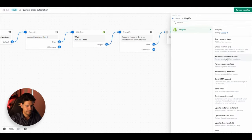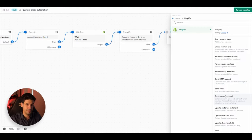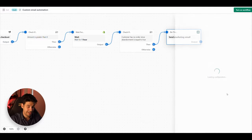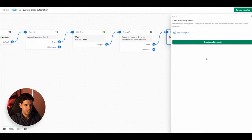The next action is to actually send the email. Click on Action and then 'Send Marketing Email.' We'll cover the difference between 'Send Email' and 'Send Marketing Email' in another automation. For now, click 'Send Marketing Email' and select an email template.